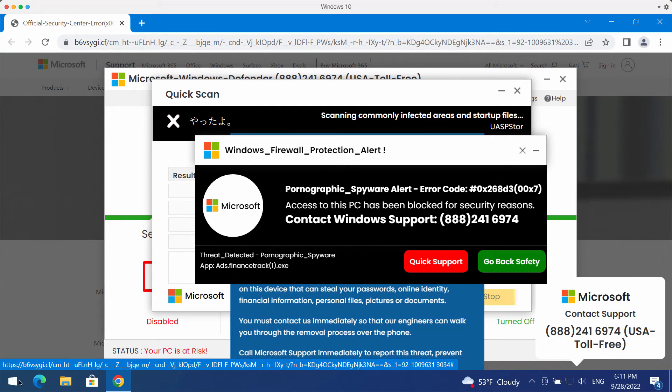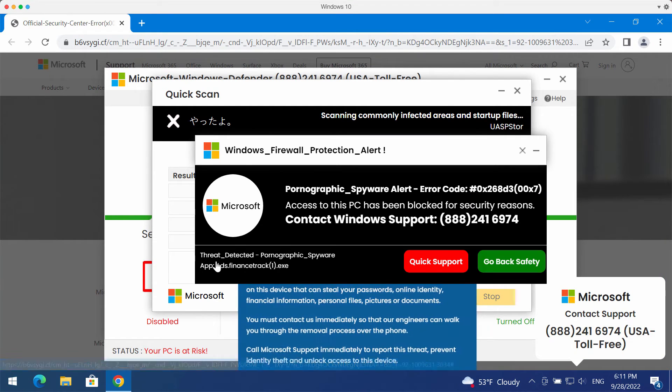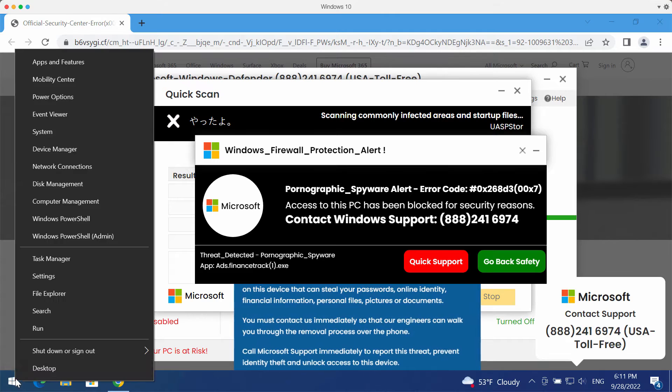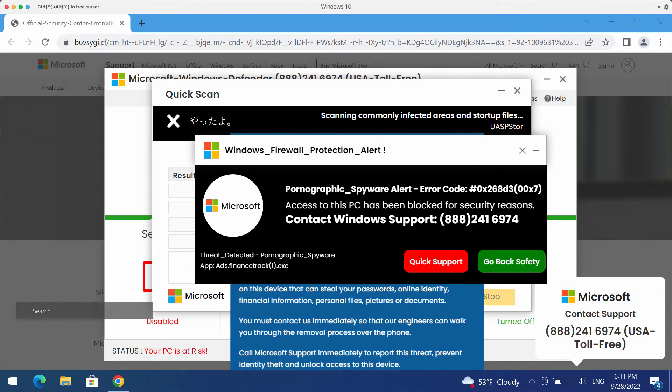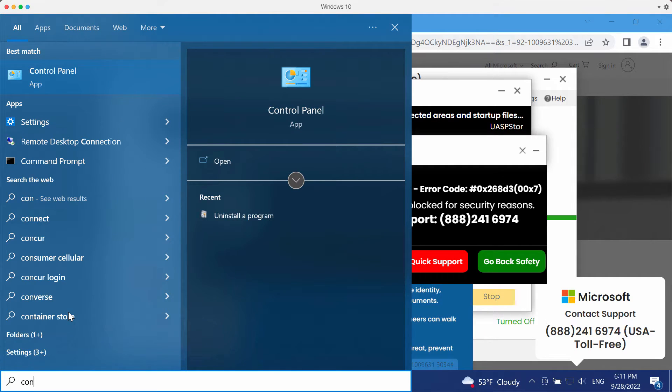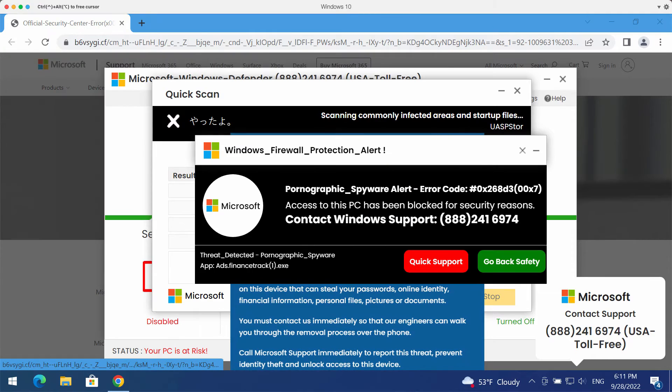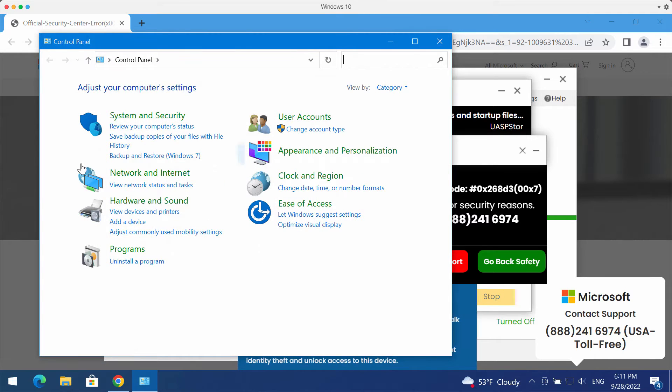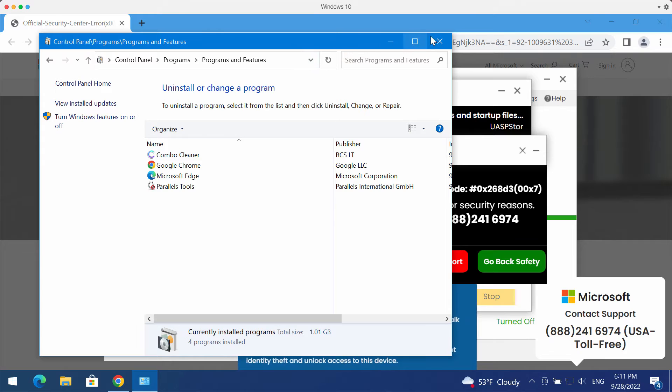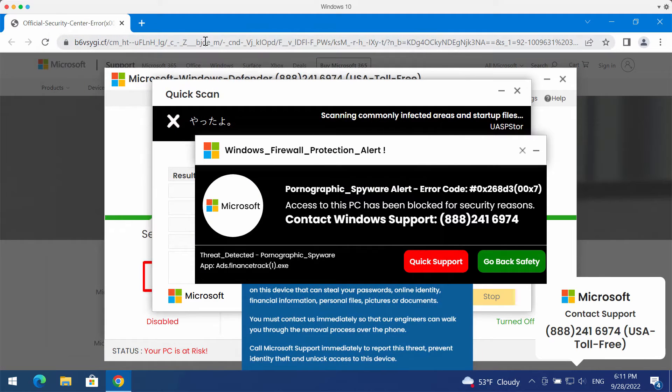Such pop-up windows may be the trace of some adware enabled on your computer. So first thing you should do is check the control panel. If you find any suspicious programs, get rid of them.